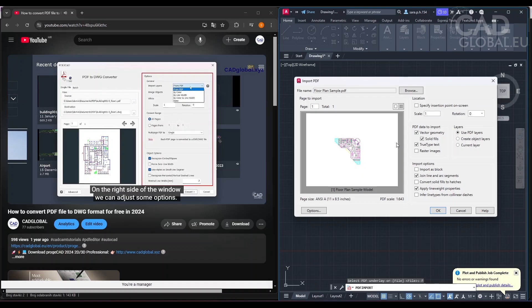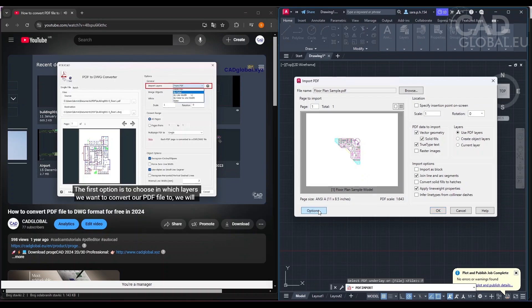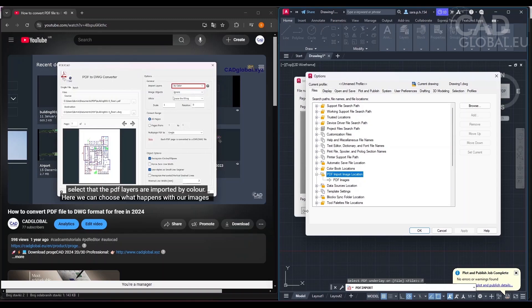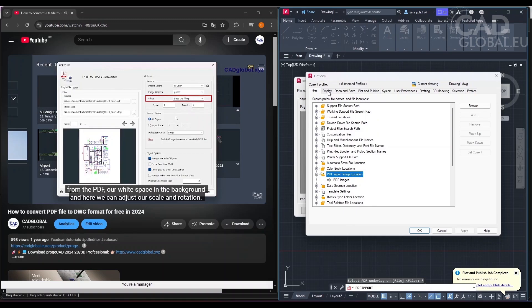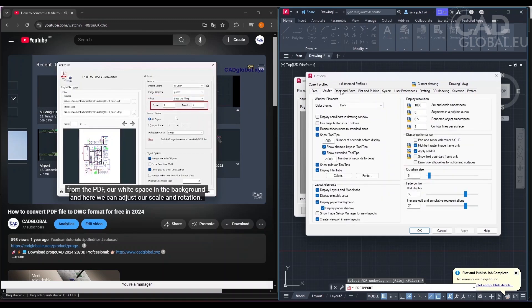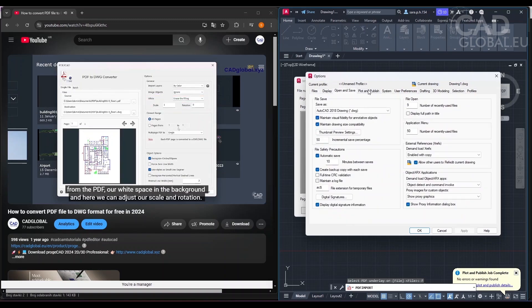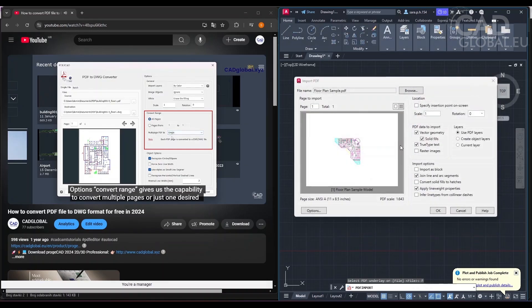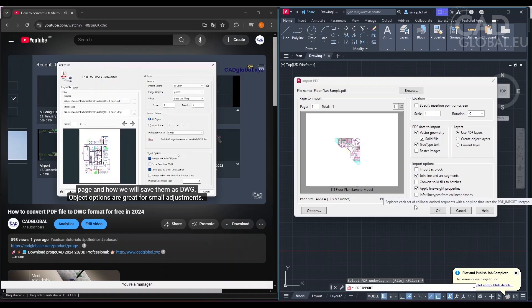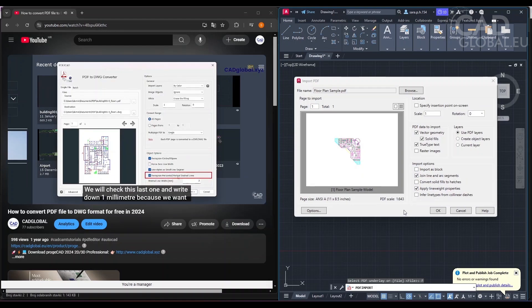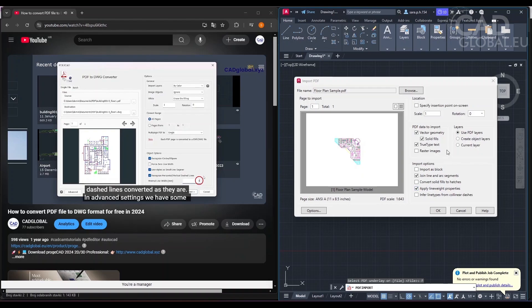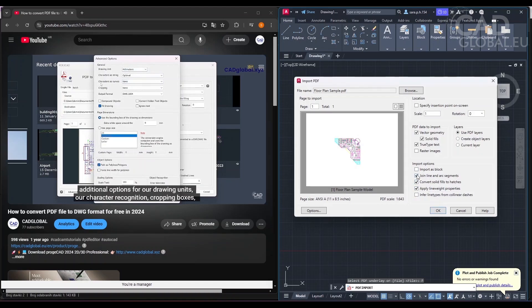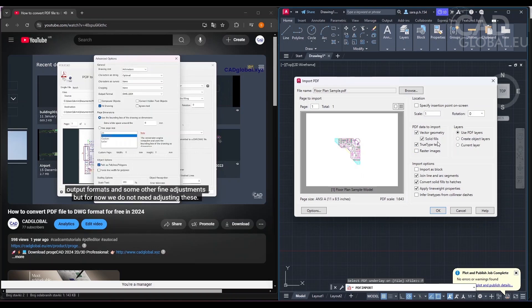On the right side of the window, we can adjust some options. The first option is to choose in which layers we want to convert our PDF file to. We will select that the PDF layers are imported by color. Here we can choose what happens with our images from the PDF, our white space in the background, and adjust our scale and rotation. Convert Range gives us the capability to convert multiple pages or just one desired page. Object options are great for small adjustments. We will check this last one and write down one millimeter because we want dashed lines converted as they are. In advanced settings we have additional options, but for now we do not need adjusting these. We will just click on OK and start our conversion.